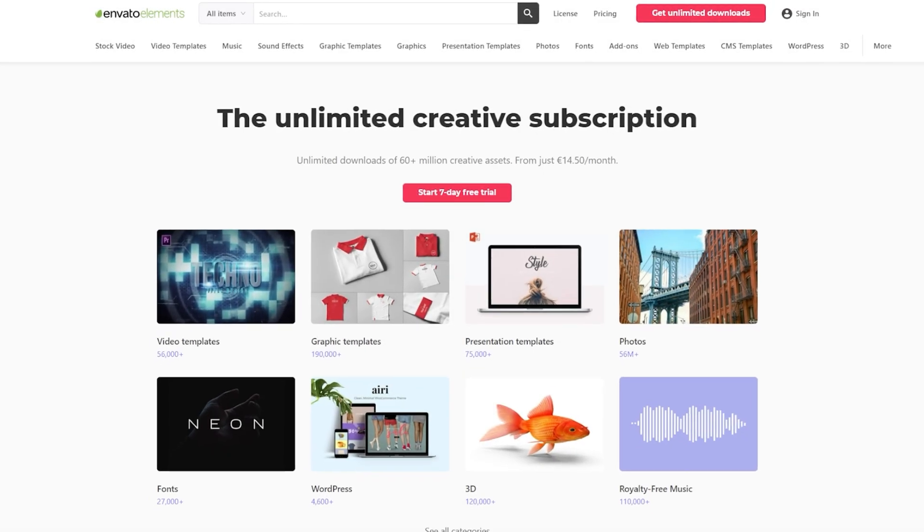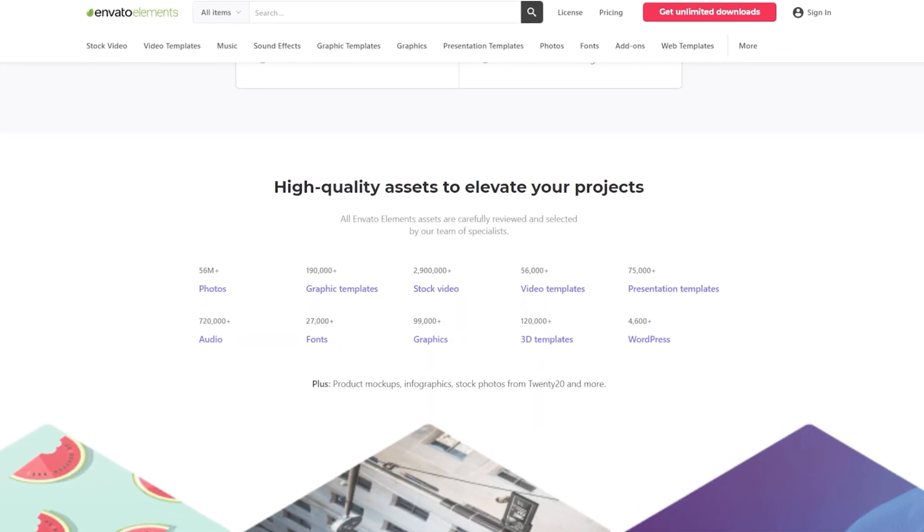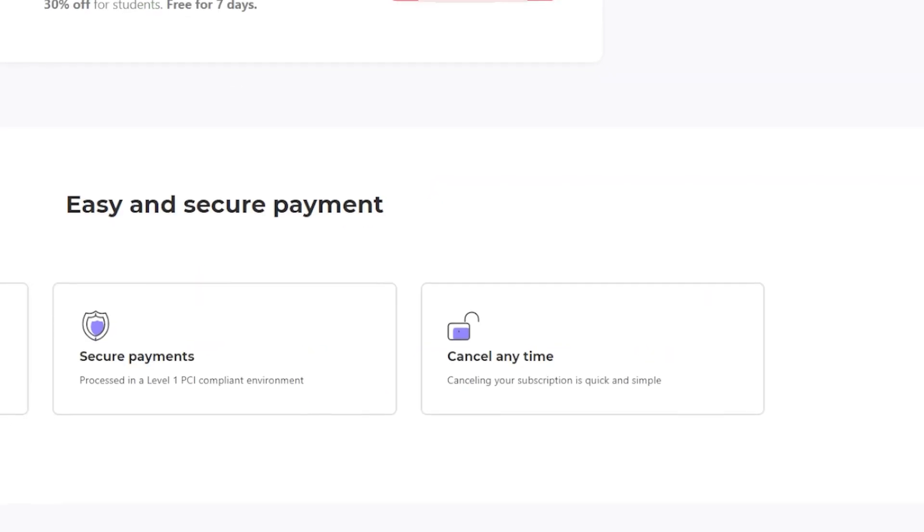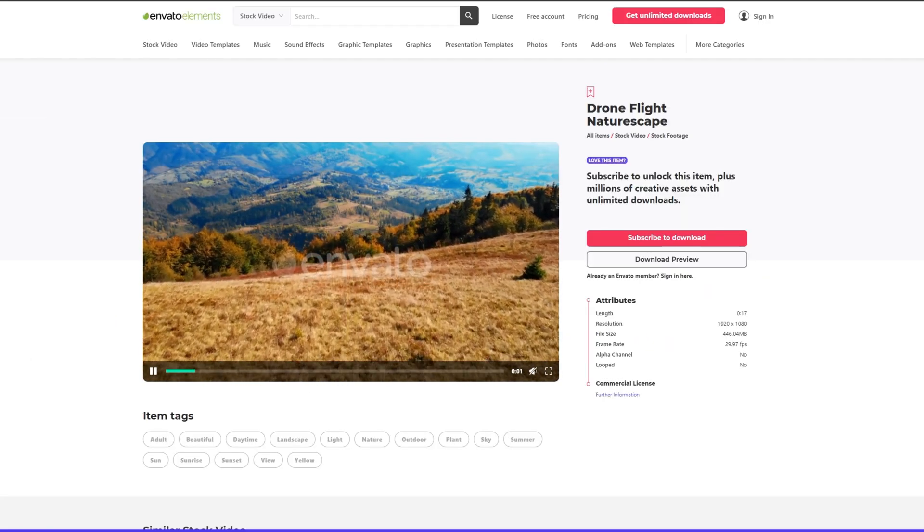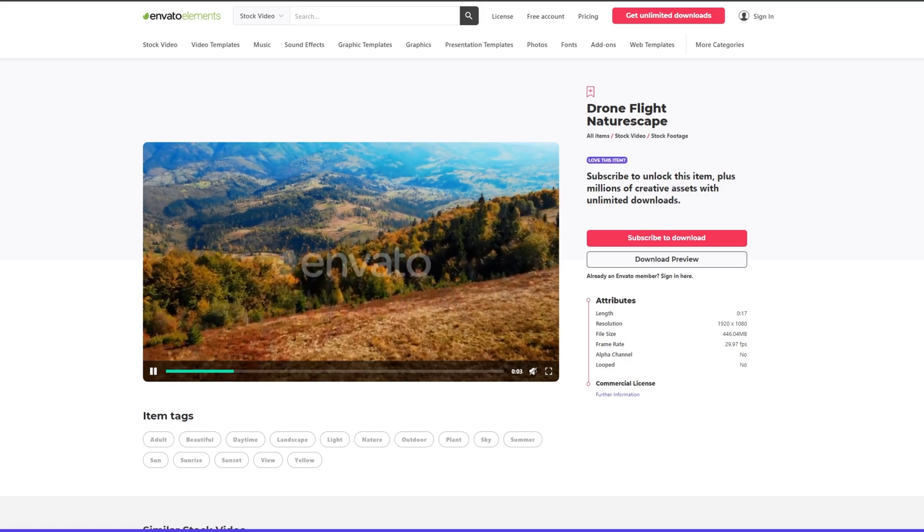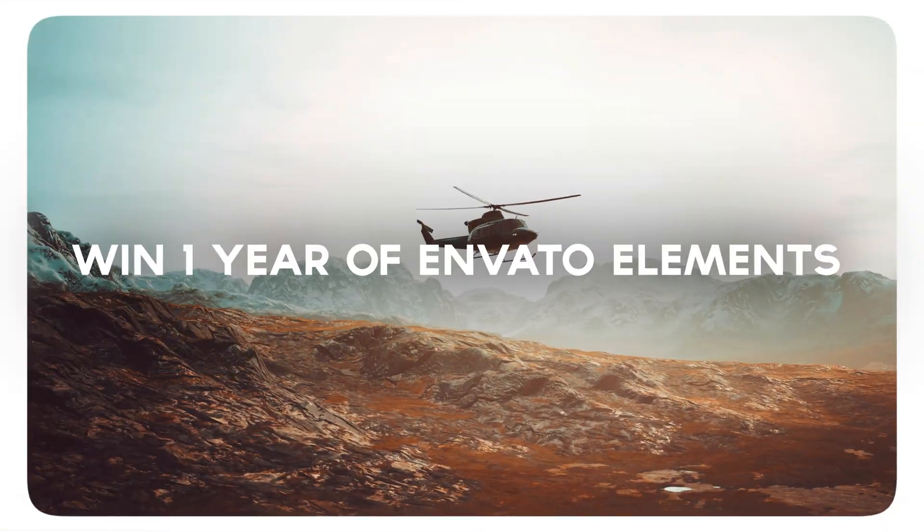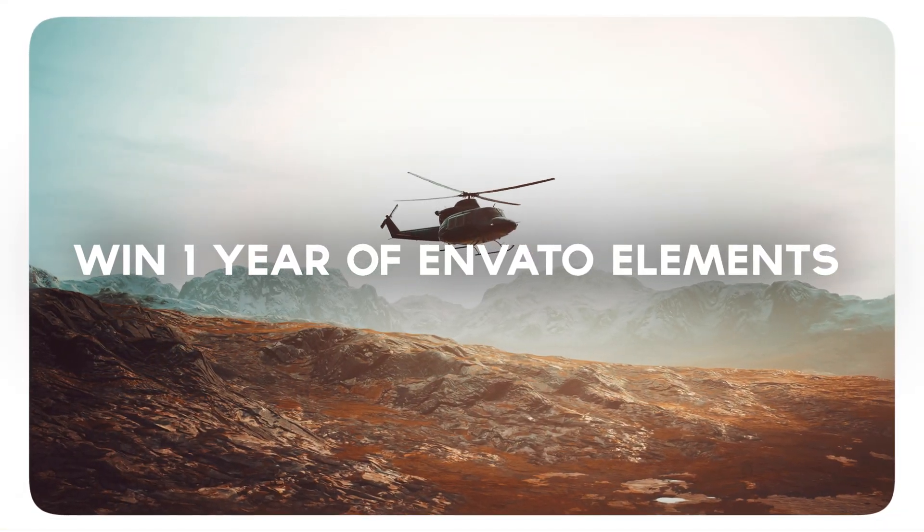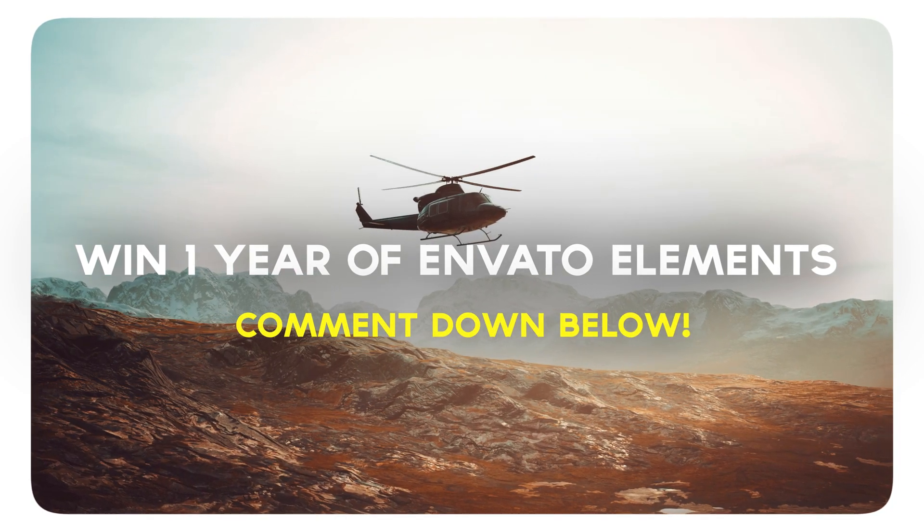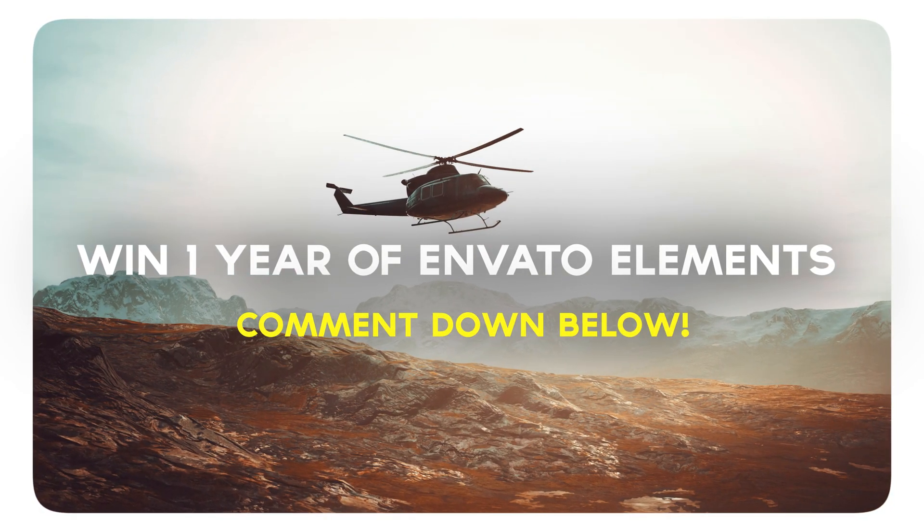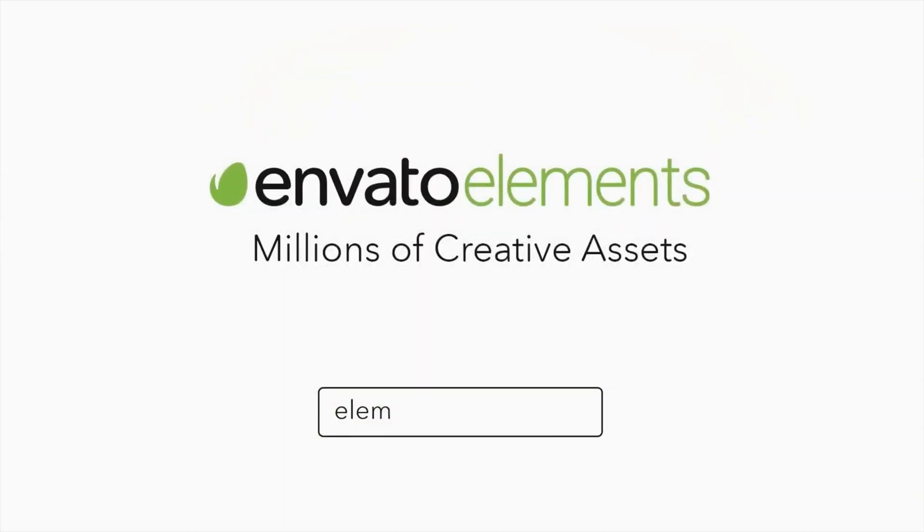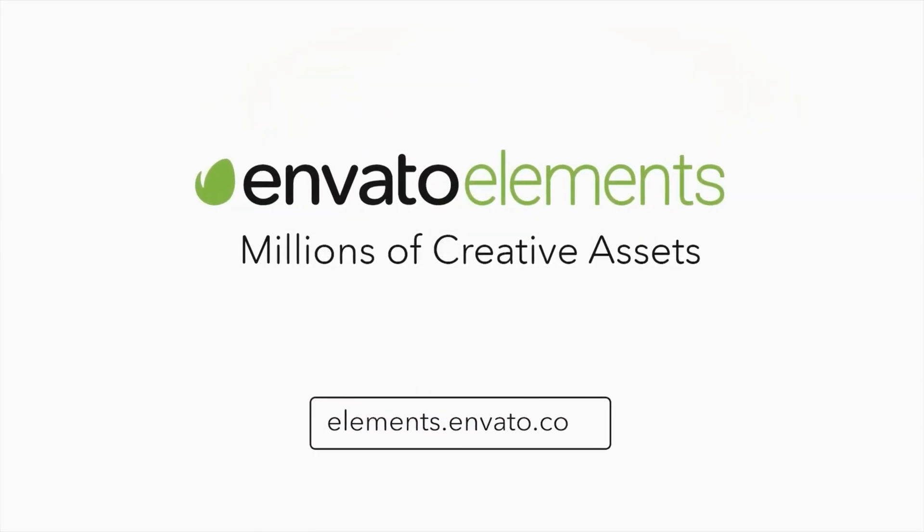They offer unlimited downloads of all these assets just for a single price and you can cancel it anytime. It can really save you a ton of time in post-production. But now you have a chance to win a year of Envato Elements for free. All you need to do is comment down below how you would use Envato Elements for a project. The winner will be chosen within 5 days so be sure to check the comment section.